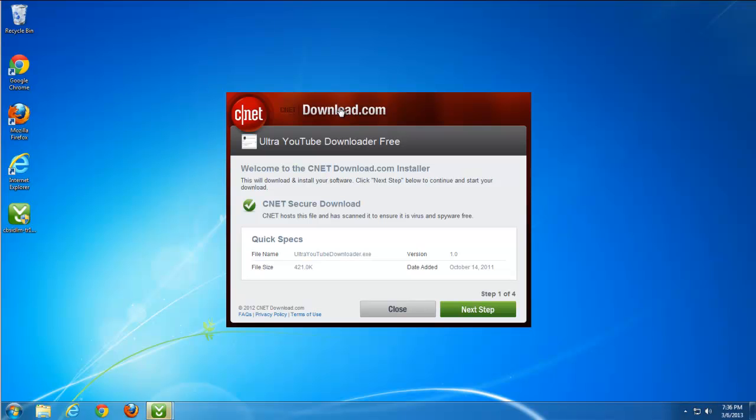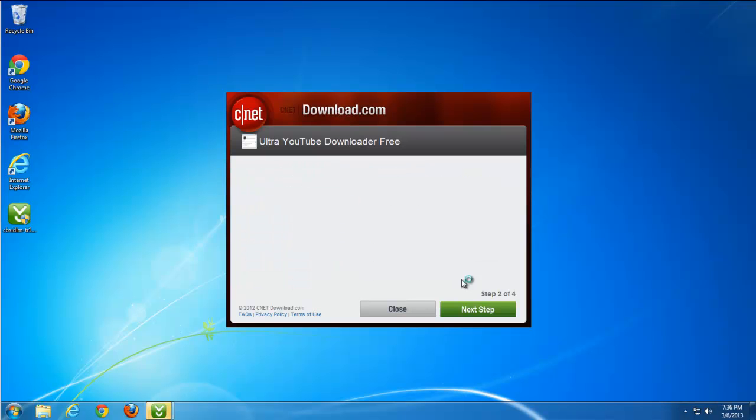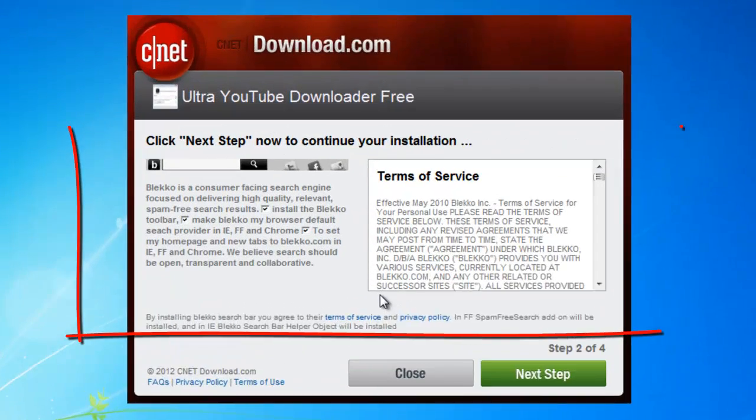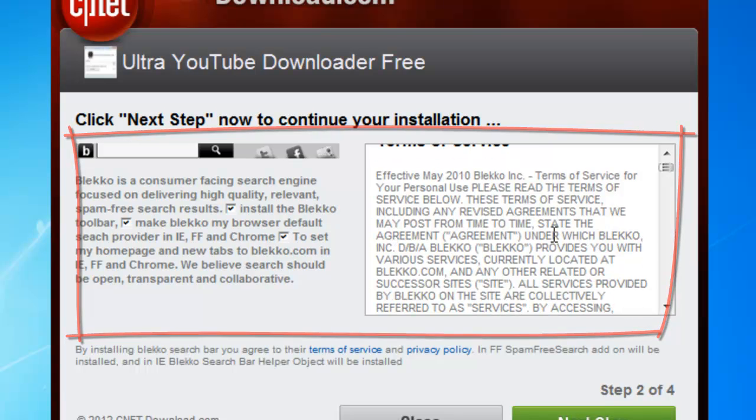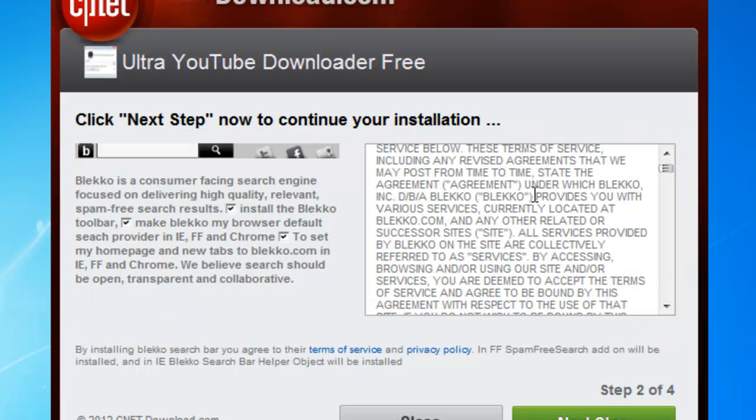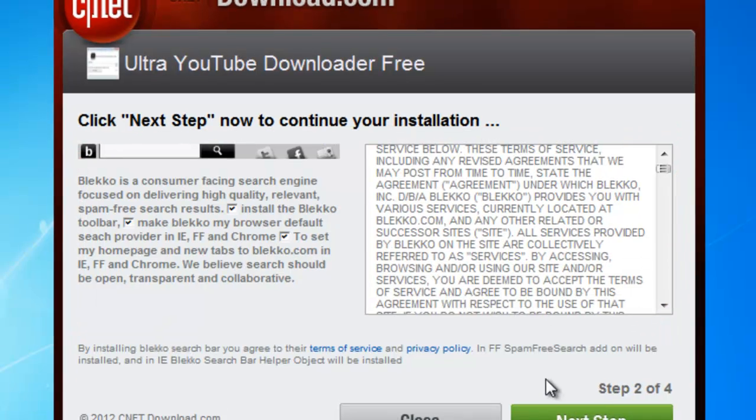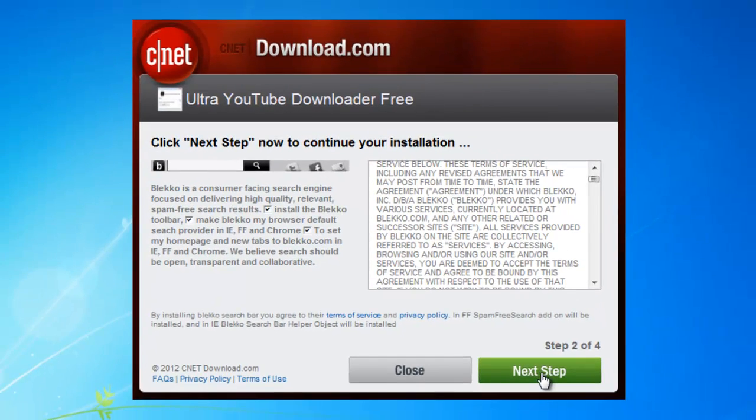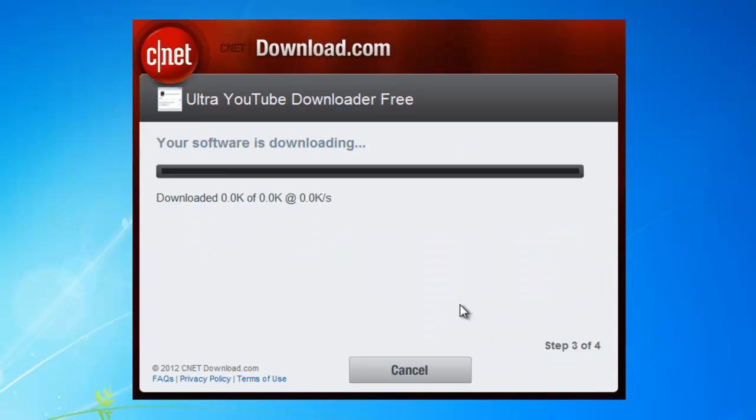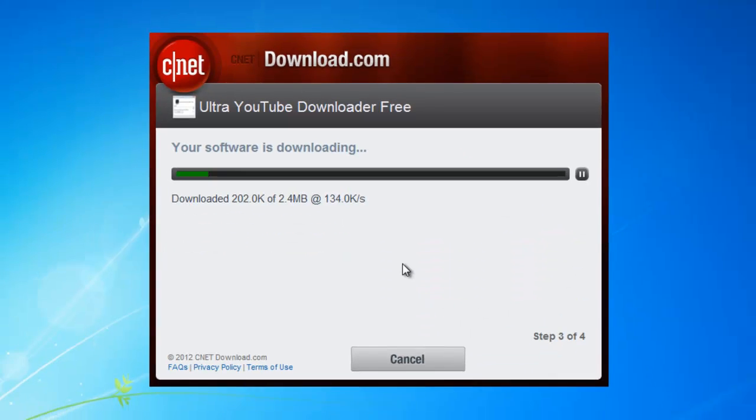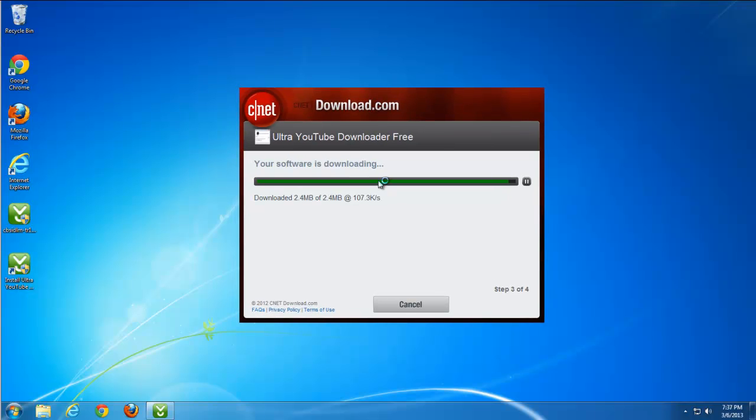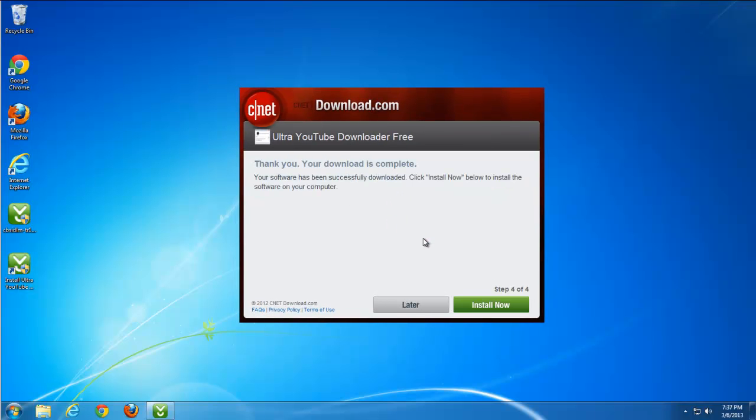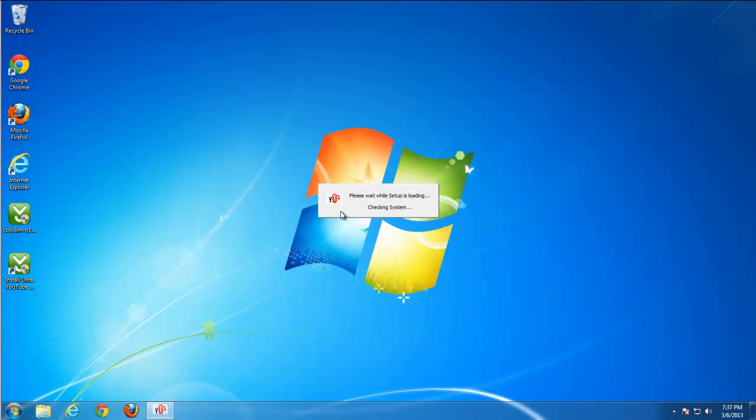For example, you decided to download some program, in this case YouTube Downloader 3 from CNET. While using CNET installer, BlackCode toolbar will be installed along with this program. CNET downloader or installer is just a utility that downloads programs from CNET servers and that's how they monetize.